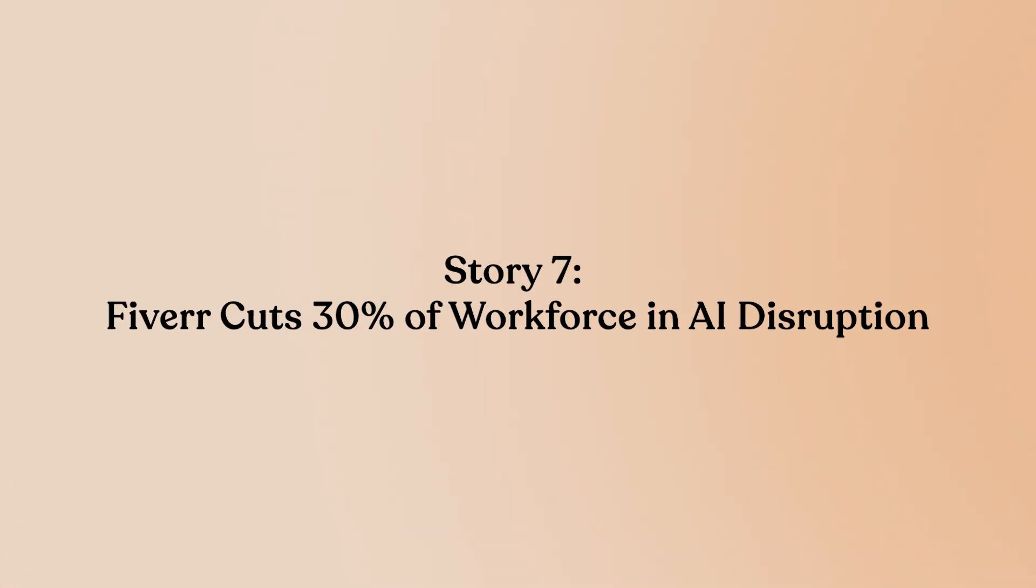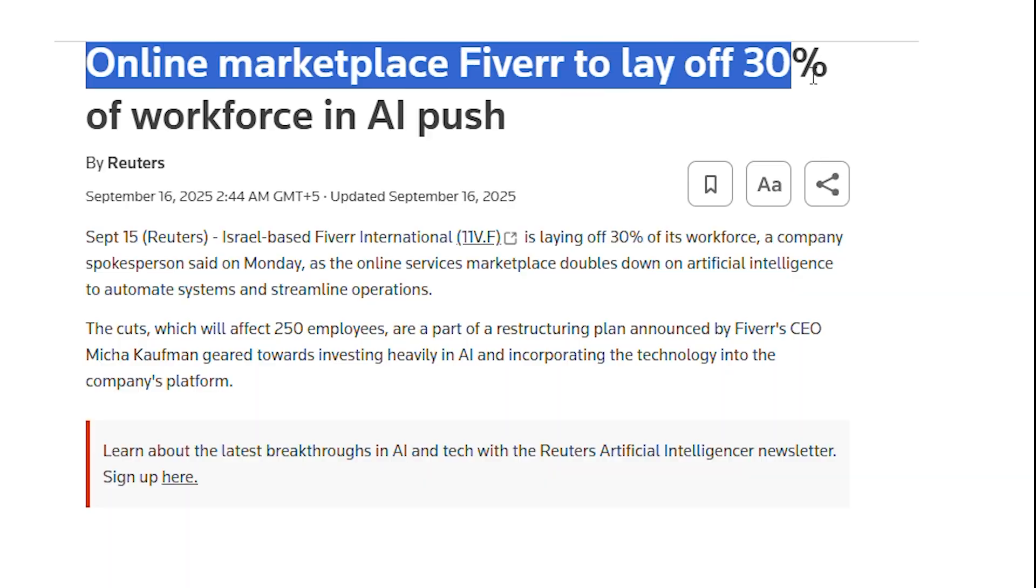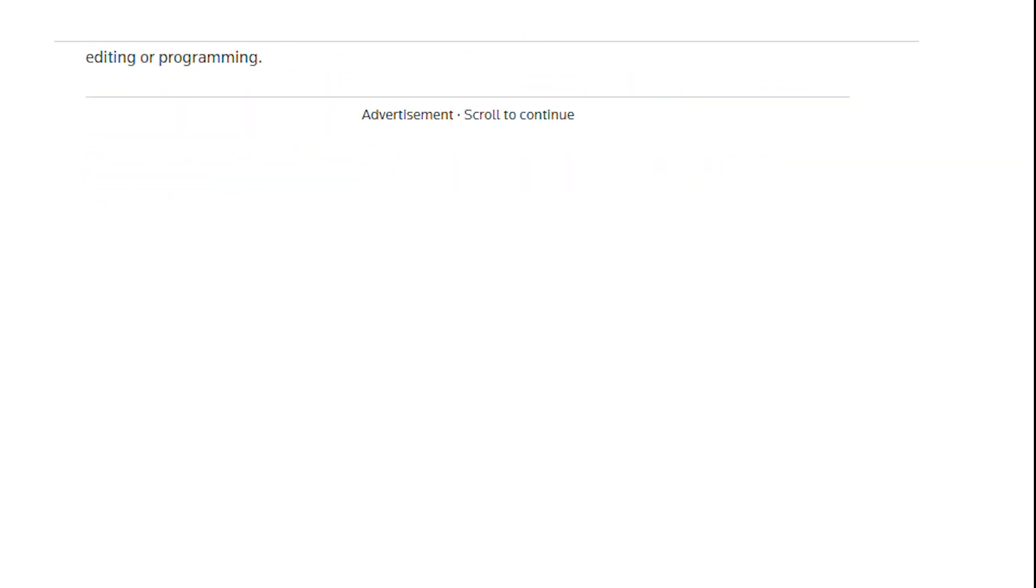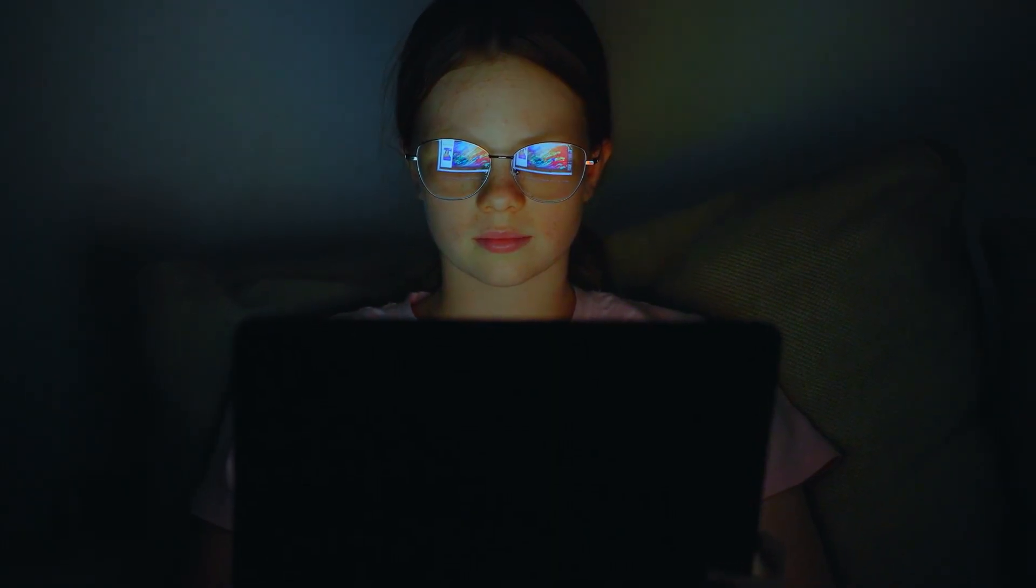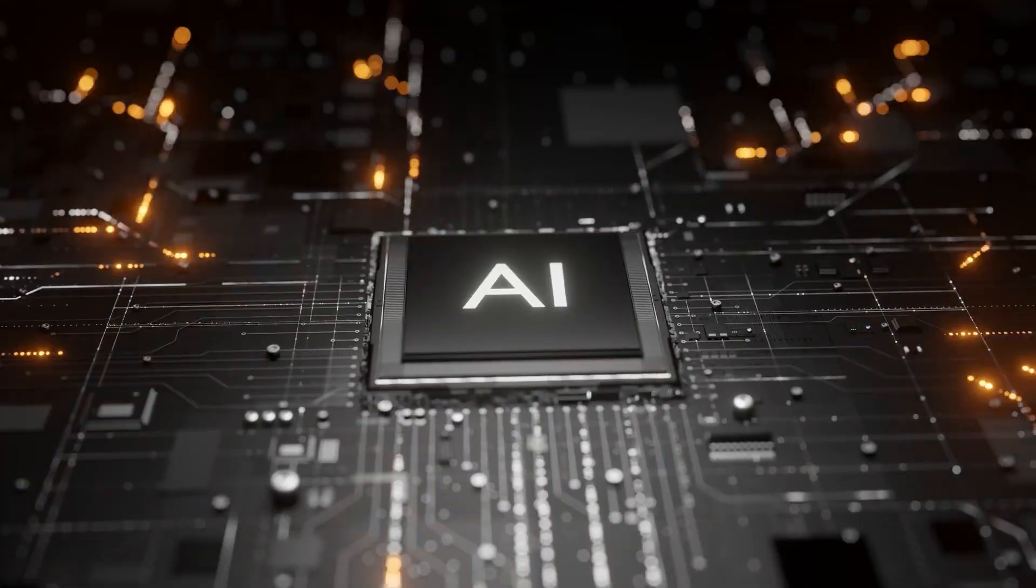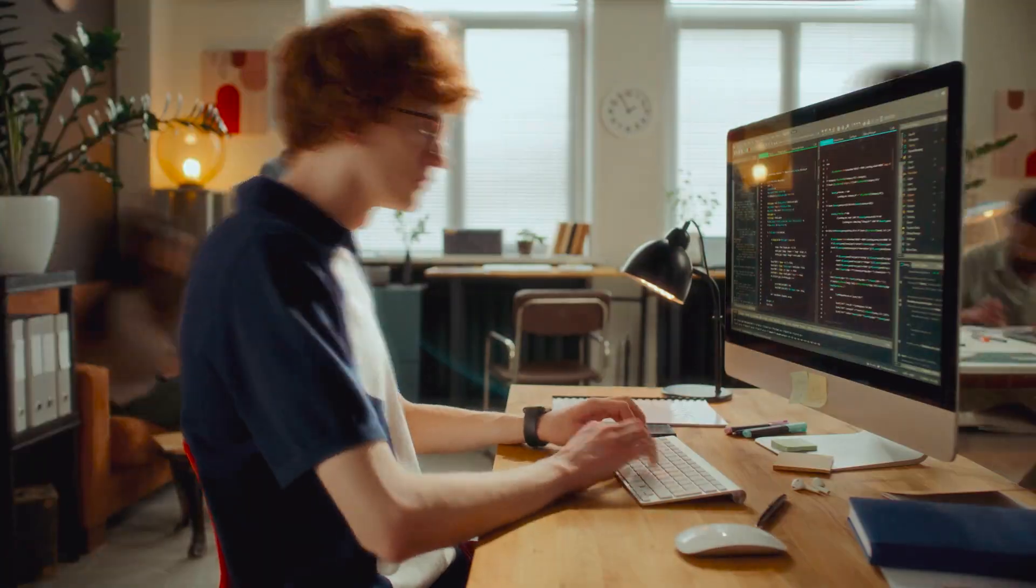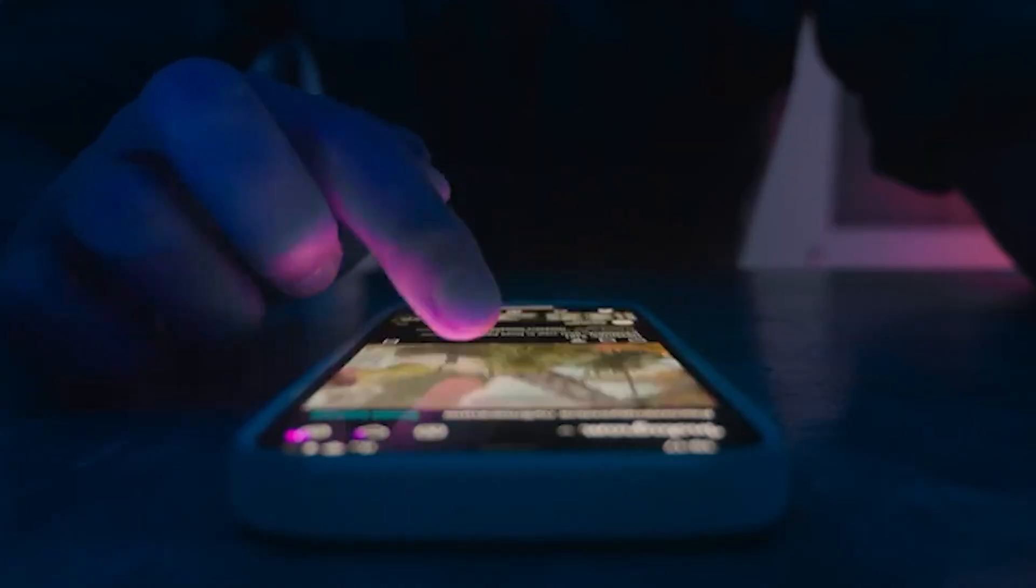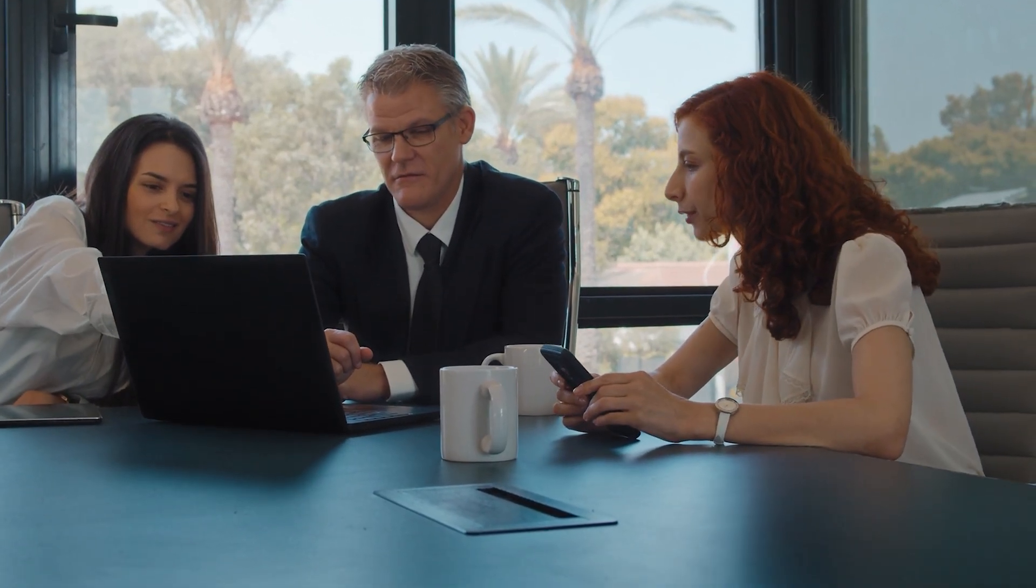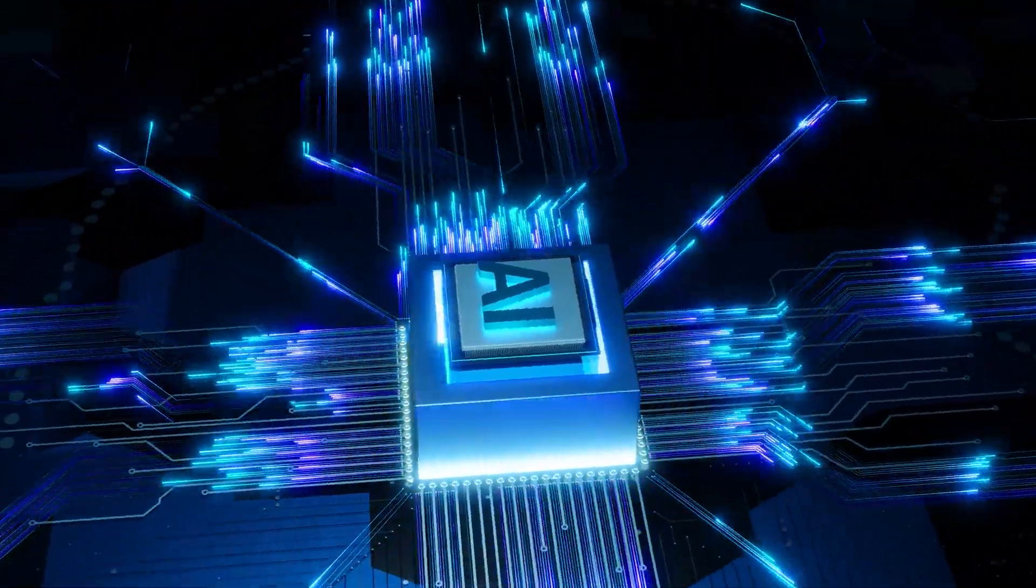Story 7: Fiverr Cuts 30% of workforce in AI disruption. Fiverr has announced plans to lay off 30% of its workforce as part of a broader restructuring, underscoring AI's disruptive impact on digital labor markets. The freelance marketplace is adjusting to declining demand in areas increasingly automated by generative AI, particularly creative and technical gig work. This aligns with a wider industry trend. A new survey reveals 60% of tech companies expect to restructure within the next 18 months, with AI cited as the central driver.